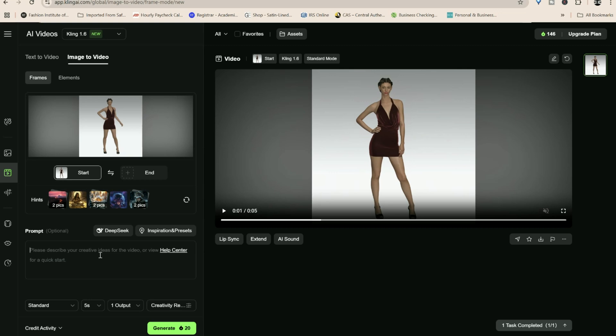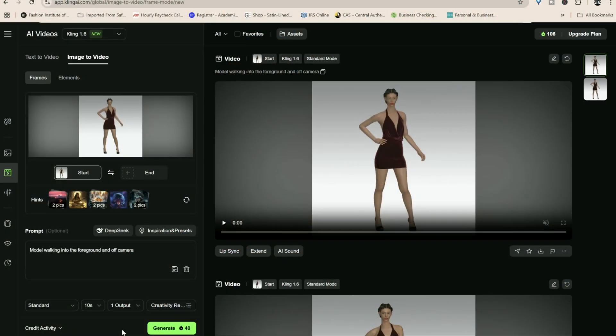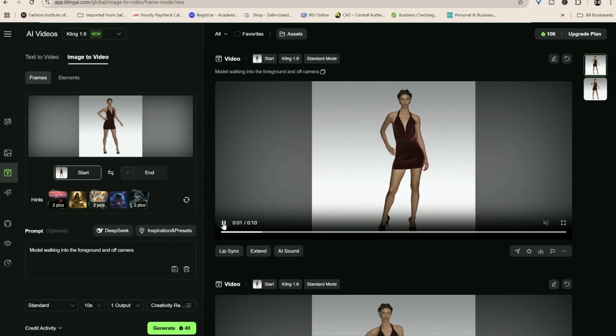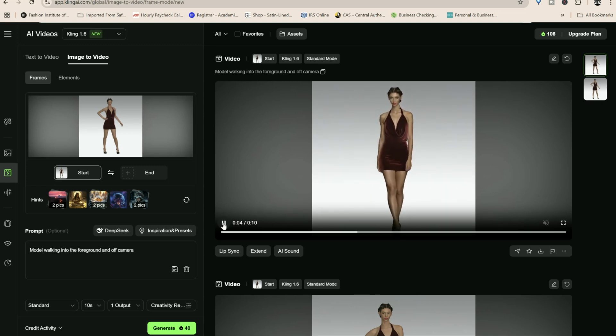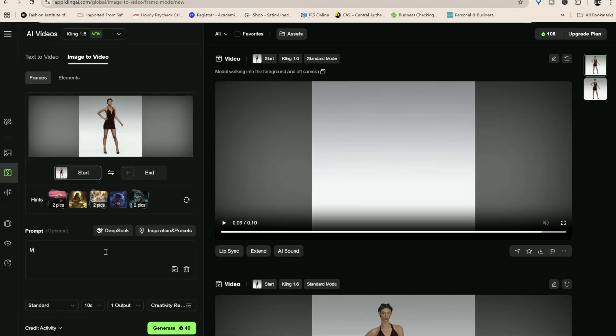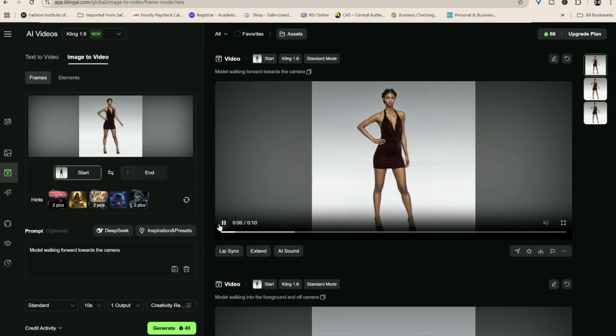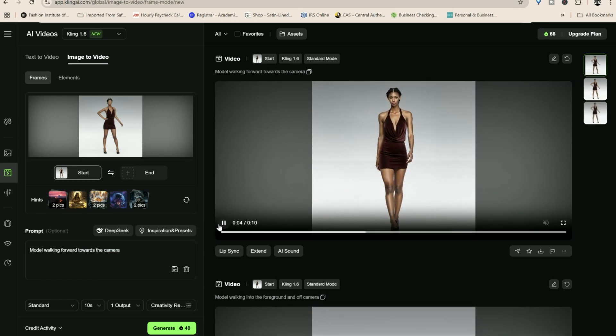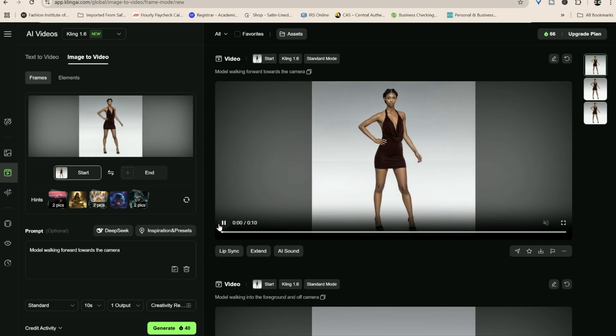So I added a prompt: model walking into the foreground and off camera. I used the picture of the 3D avatar, no extra AI to make it more realistic, and this was the result. Not bad. The next time I used the picture of the 3D avatar but ran it through an AI program to make it look more realistic, and this time I used the prompt: model walking forward towards the camera. Cool, right?